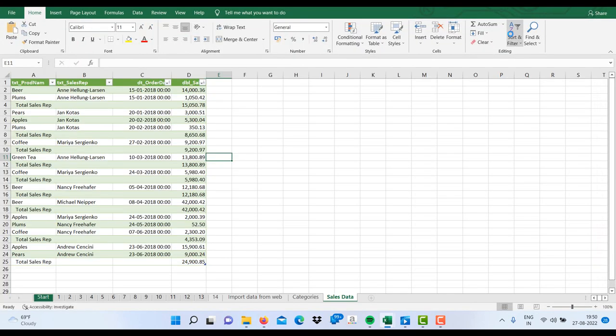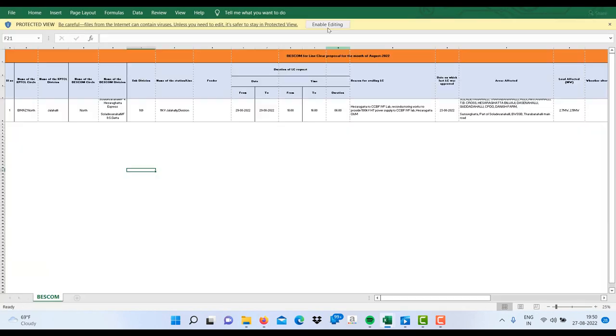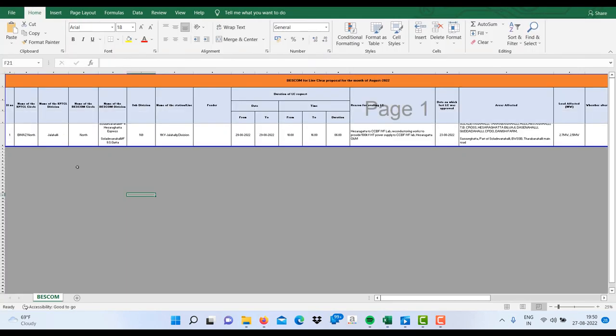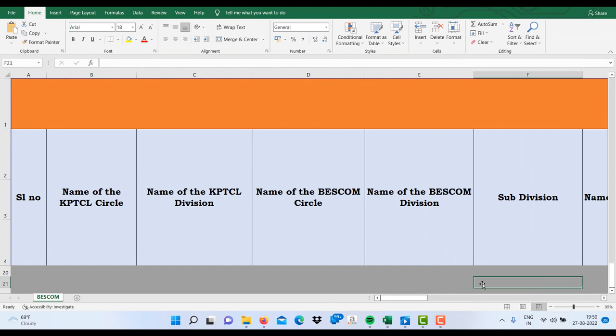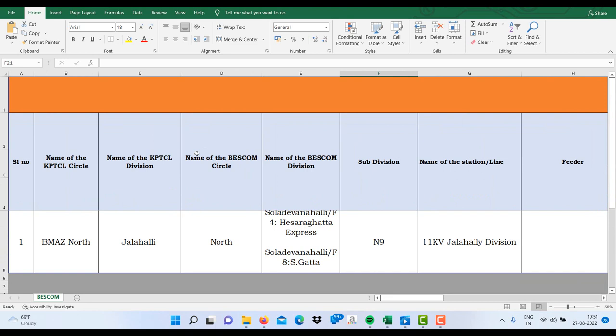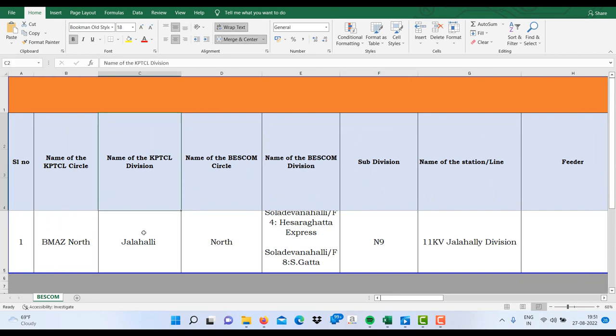You will find an Excel sheet over here in which you will find the details of power cuts like the name of the circle, division, and Bescom circle division, subdivision, and its feeder name, name of the feeder area, and the area to which the feeder is feeding.